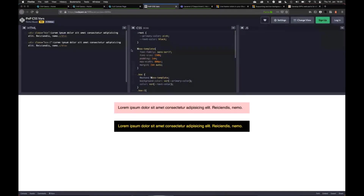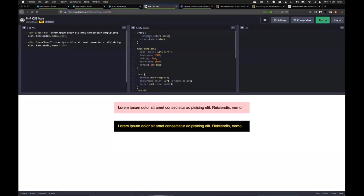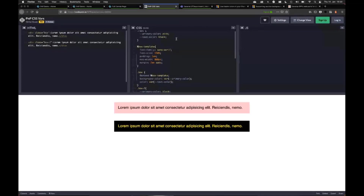What you see up here — `:root` means the document root — and I have here `--primary-color` defined as pink. This is exactly how you define a variable. So this defines my primary color as pink. Then I have another variable, `--text-color`, set to black, which defines the text color I want to use.